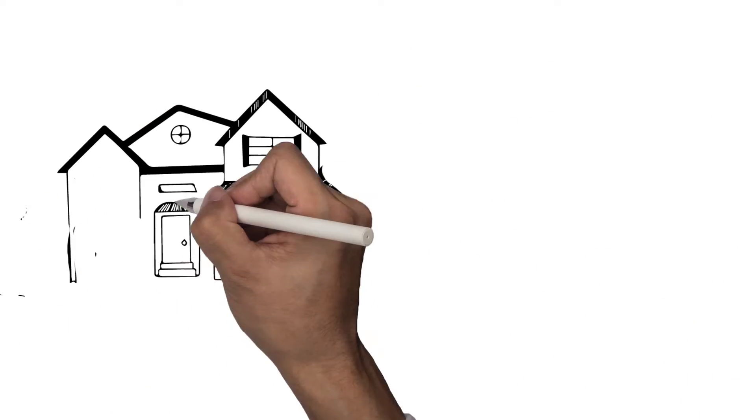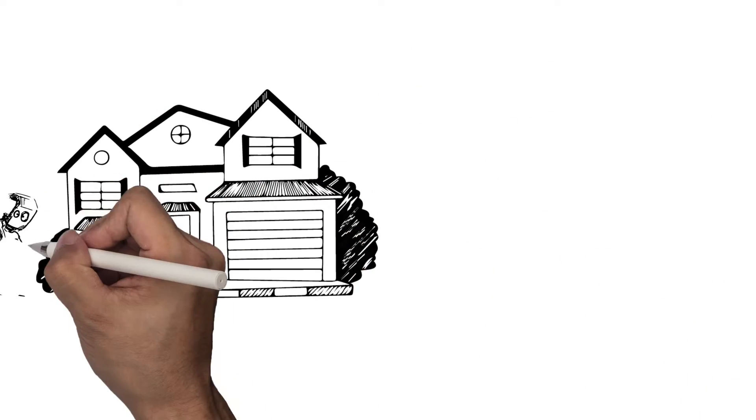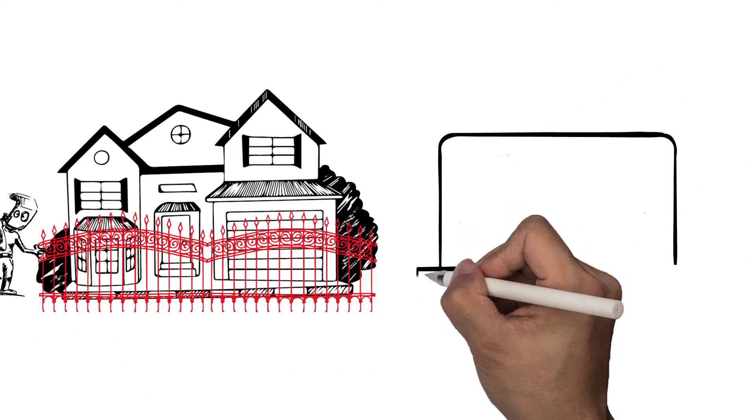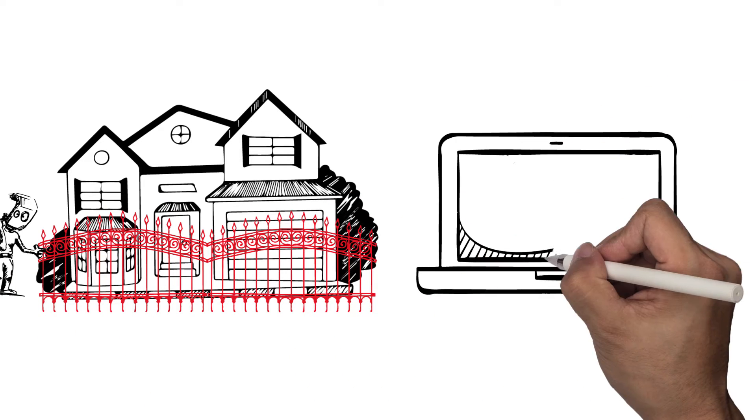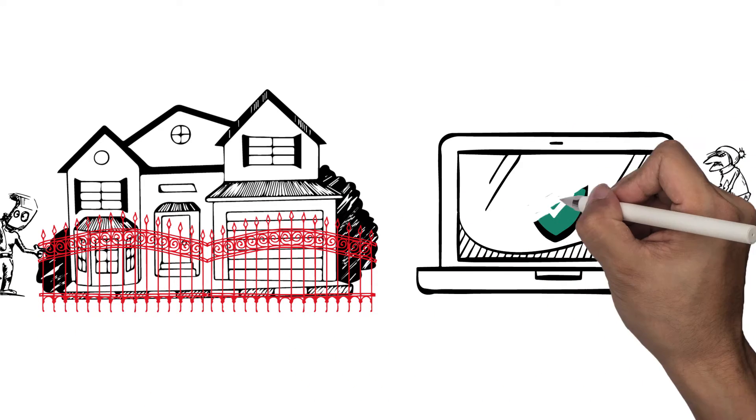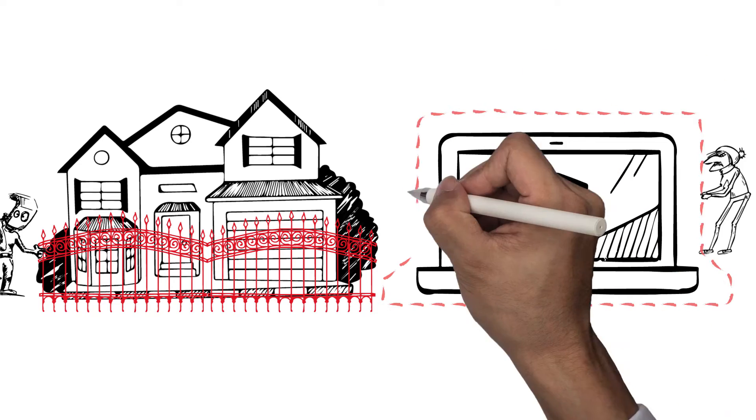Just like a security fence protects your home from burglars and intruders, a firewall keeps cybercriminals and hackers from penetrating your computer.